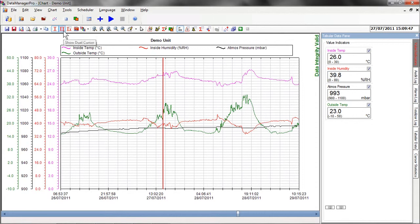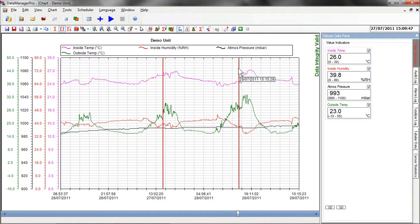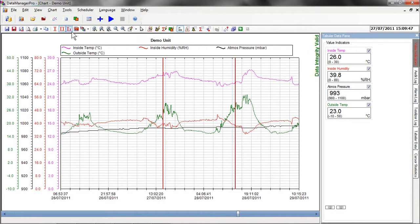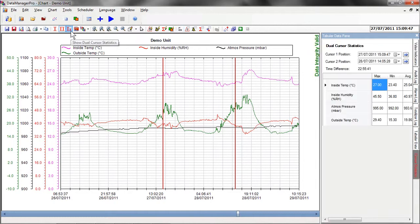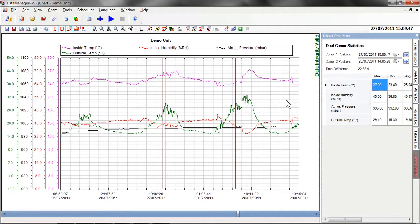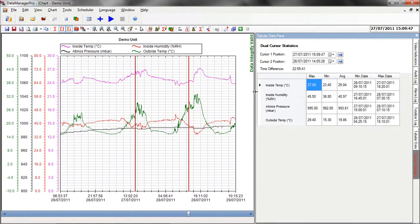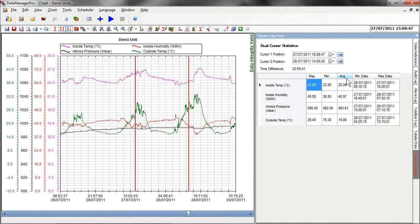In addition, a dual cursor function allows two cursors to be positioned on the chart and statistical values of the data between the cursors to be displayed. For example, here you can see the time elapsed between the two cursors. You can also see the maximum, minimum and average values for each of the traces.